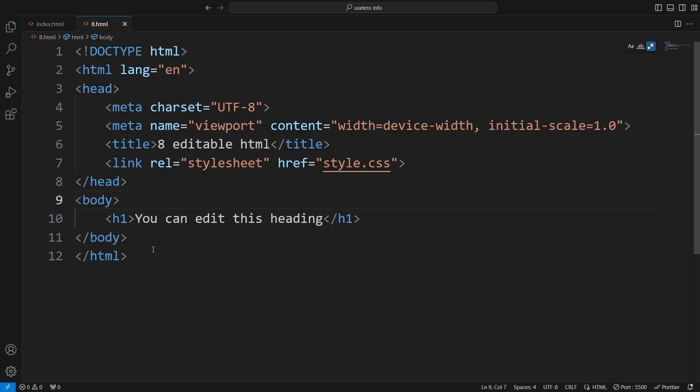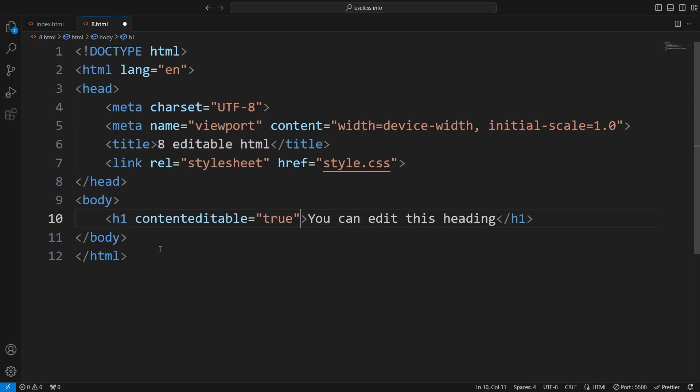The content editable attribute can make any HTML element editable by users. Maybe apply it to your webpage FAQ section, letting users suggest answers to their own questions.